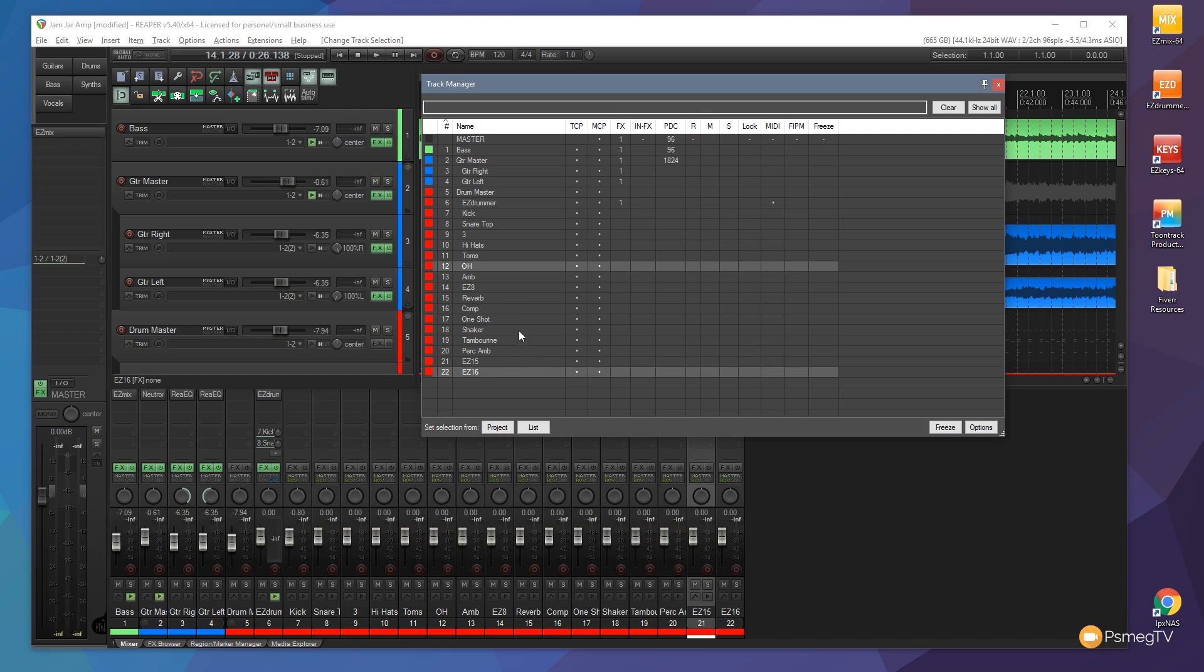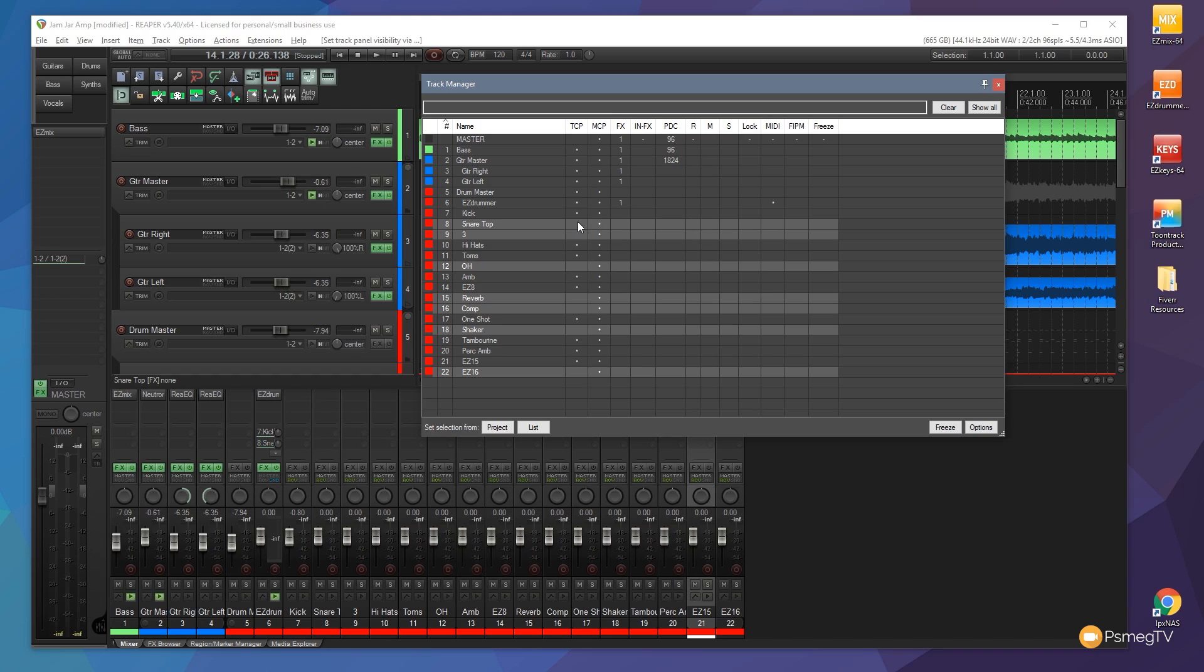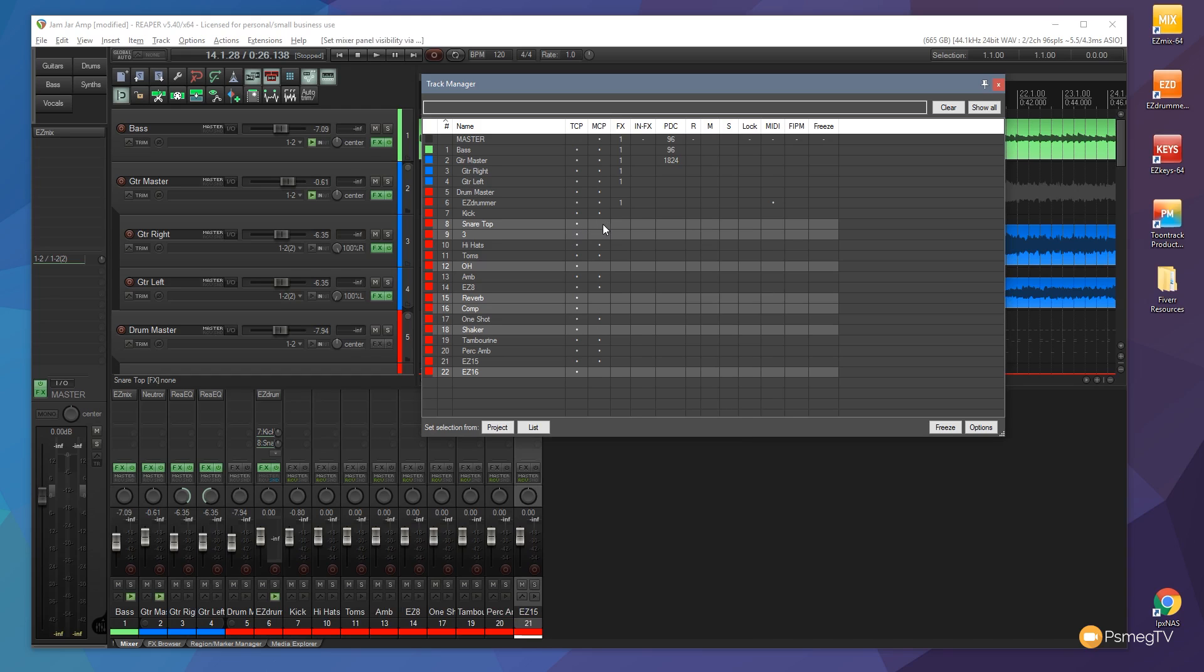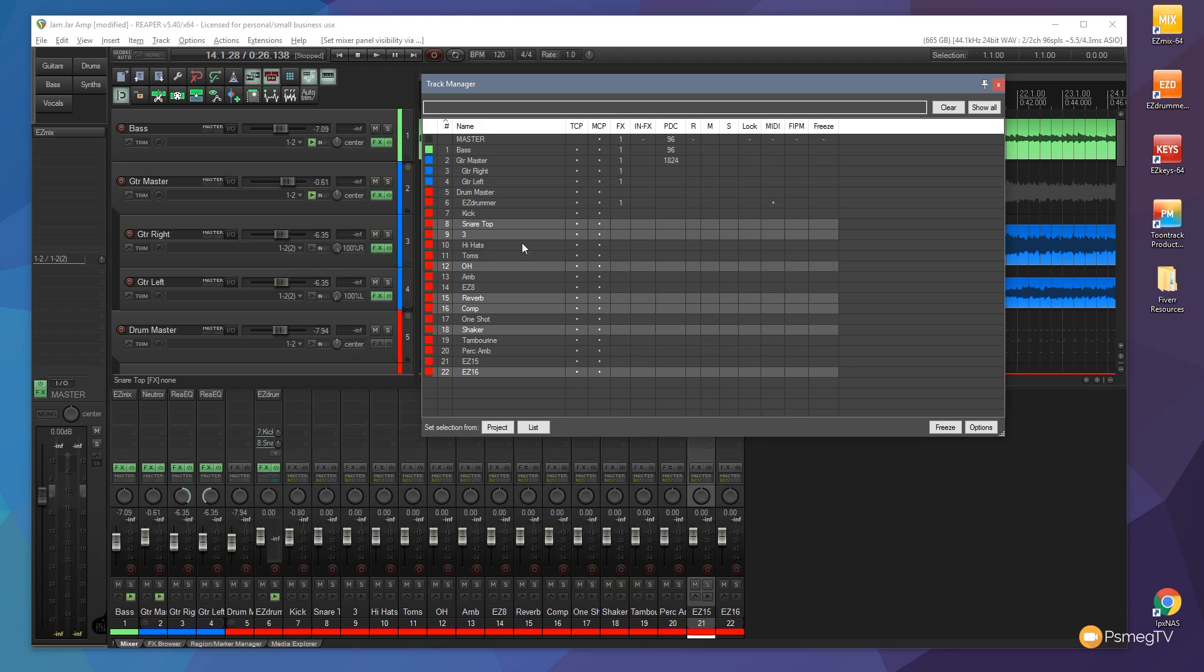So I can very quickly and easily select the various tracks that I want and then just by clicking any of the boxes we have available to us to sort of show or hide you'll see all of those ones that are selected will show or hide depending upon which option I choose.